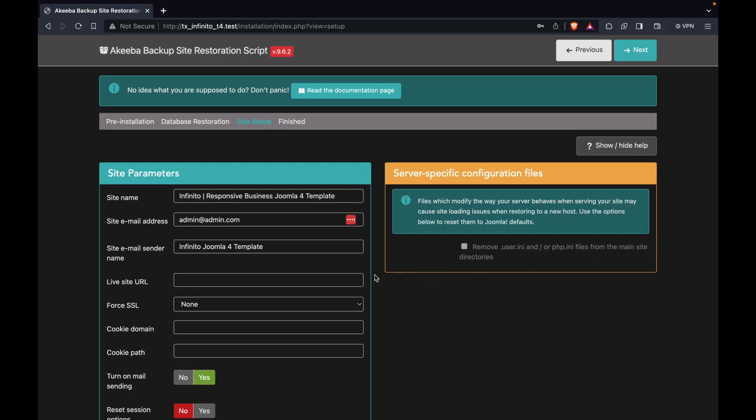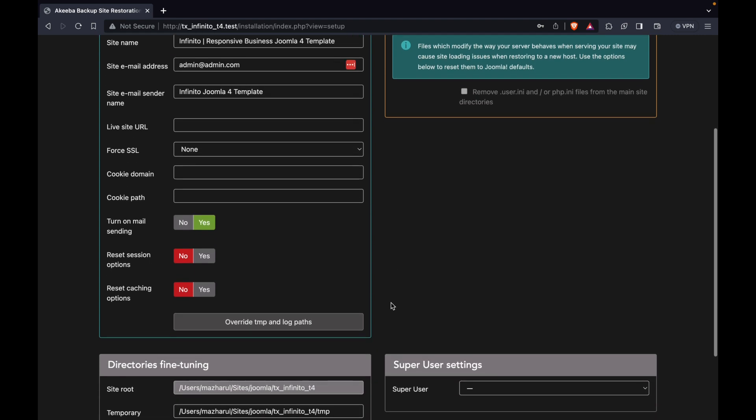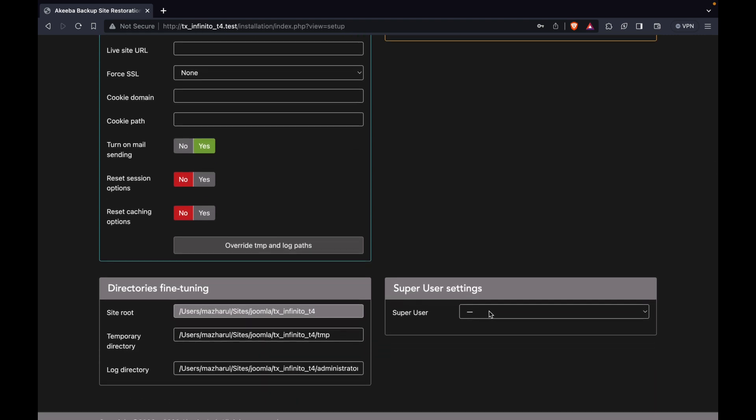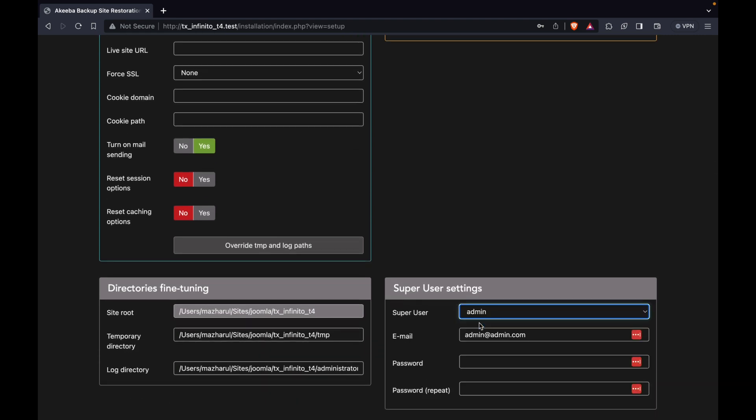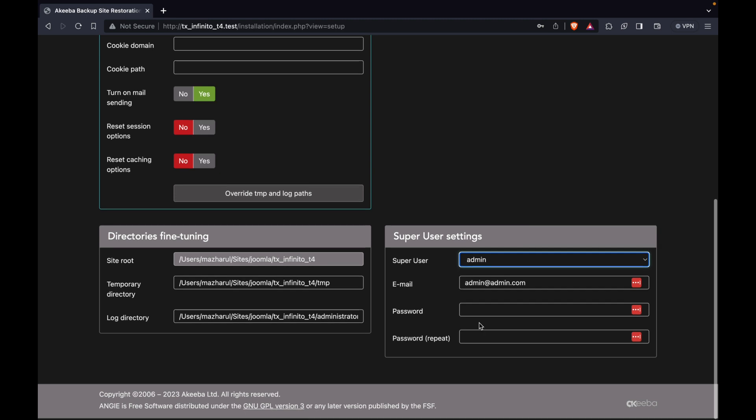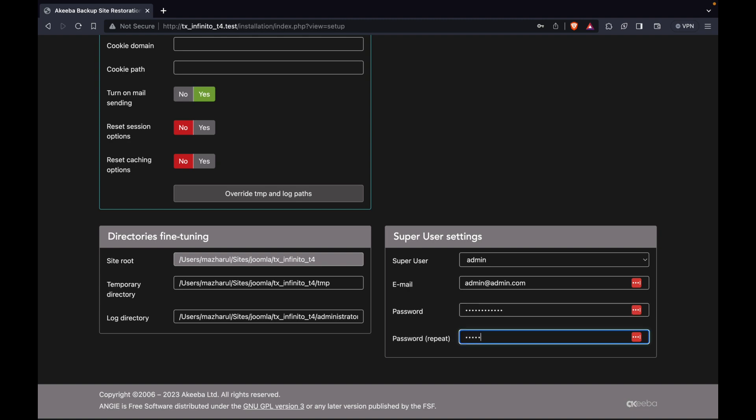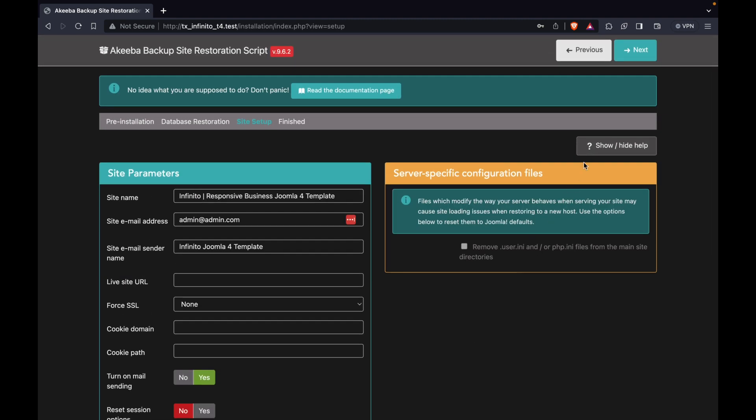You must provide your site information, including the site name, email address, and email sender name. These fields must be filled out. To create a super user, please note that the password must be a minimum of 12 characters in length. You may include numbers, symbols, or other characters as desired. You can now proceed to the next stage.